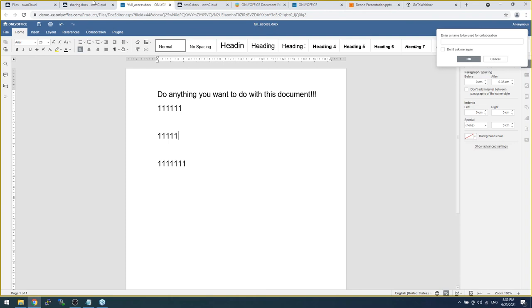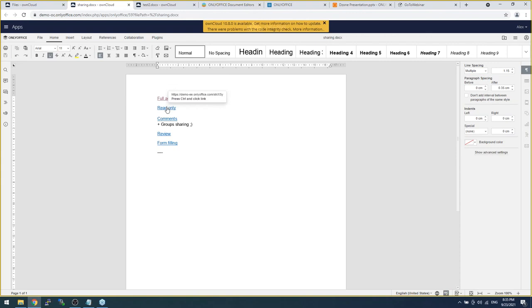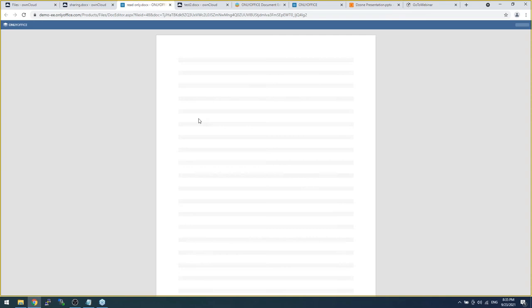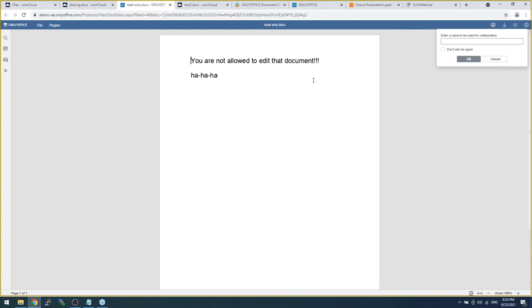The second one, of course, that's read-only file. I'm not able to do anything. I'm not allowed to edit the document. That's all.